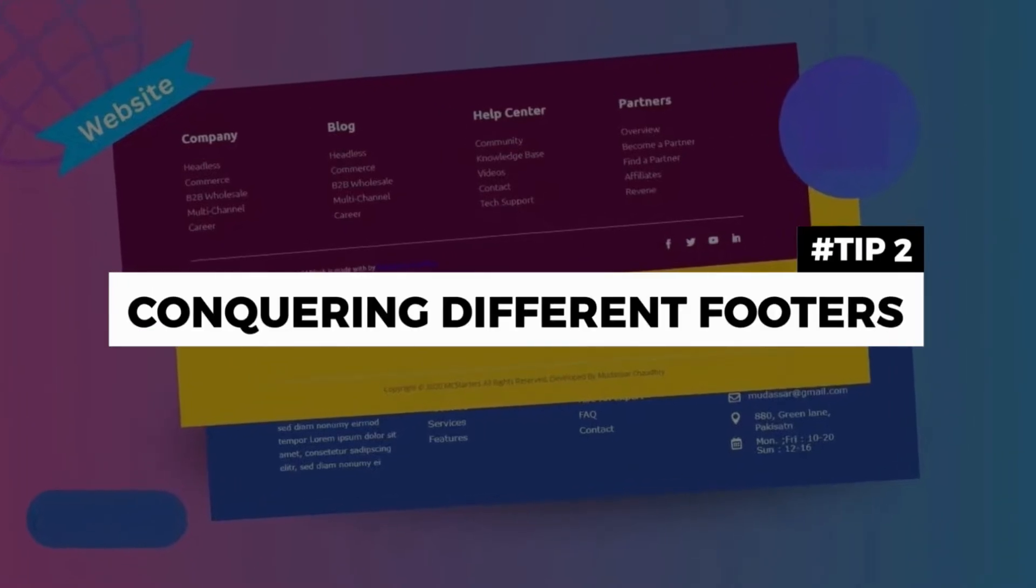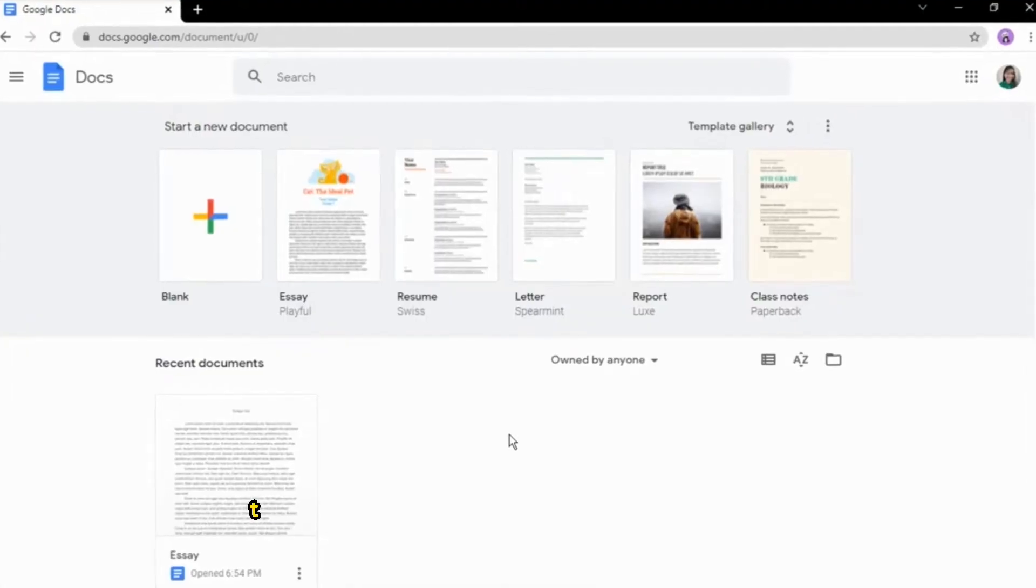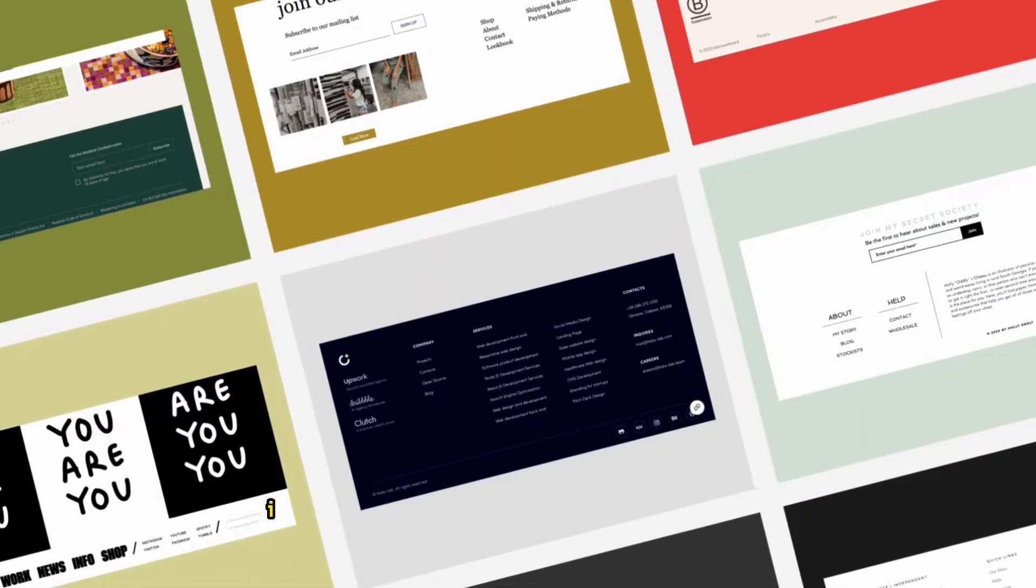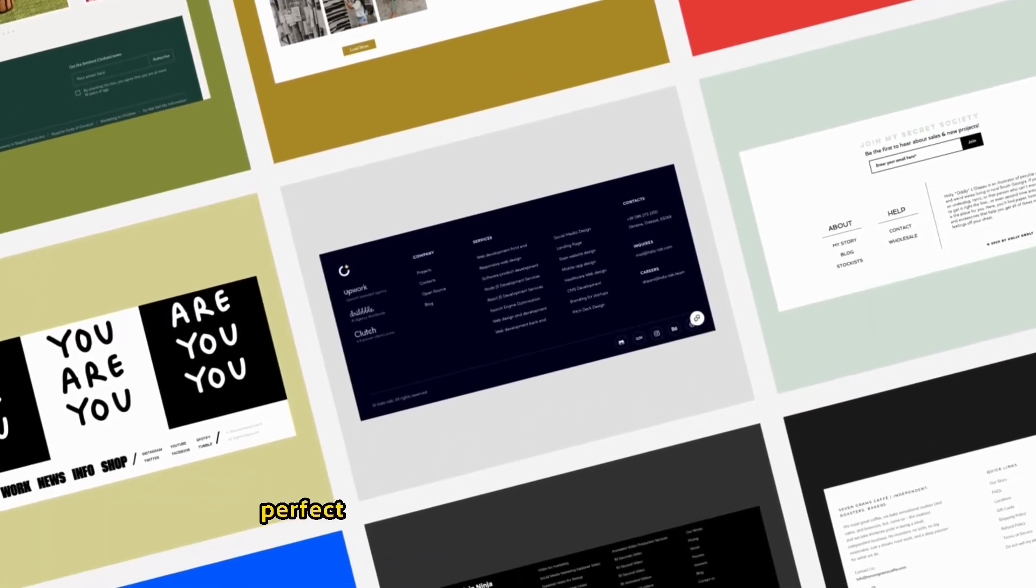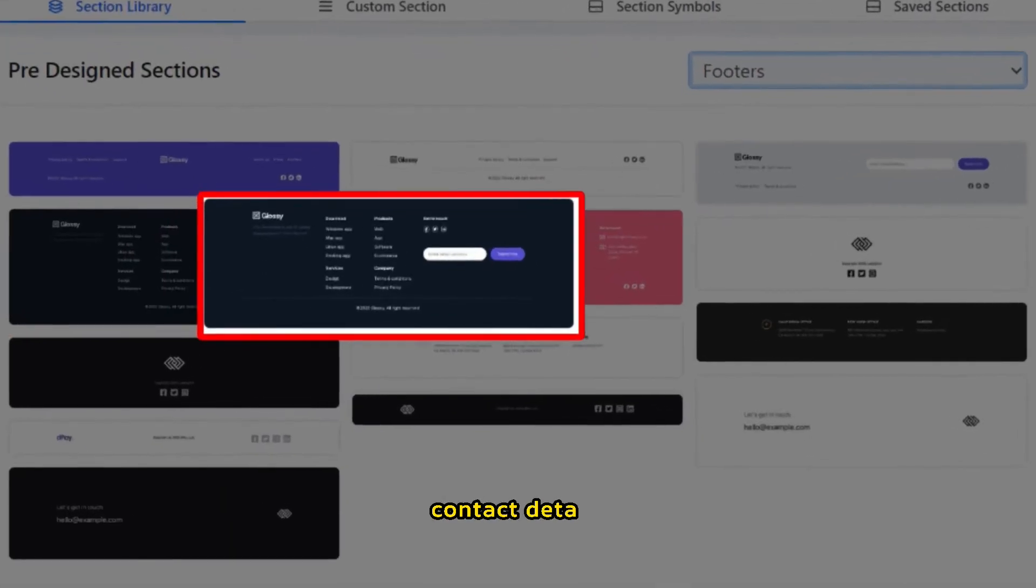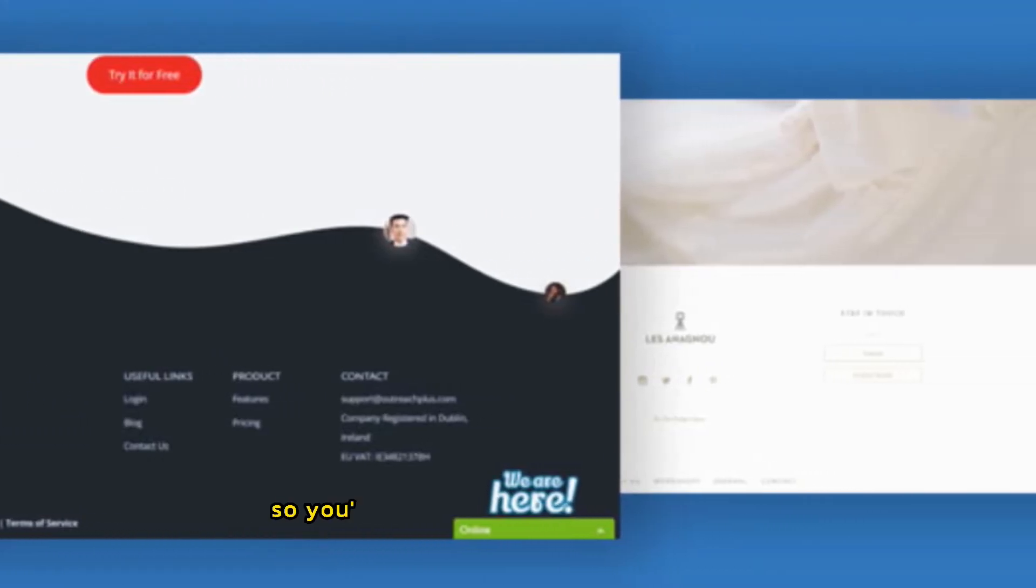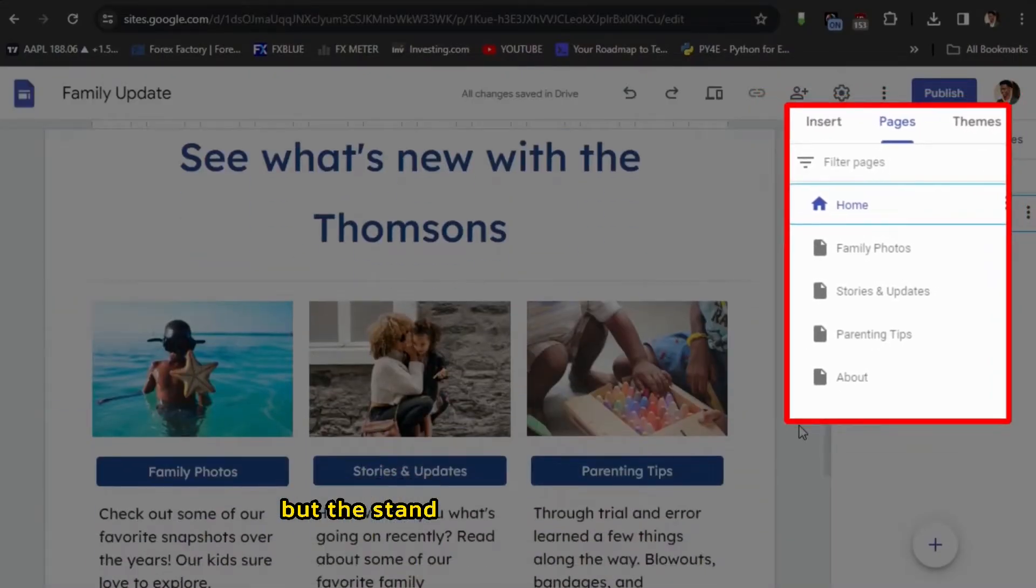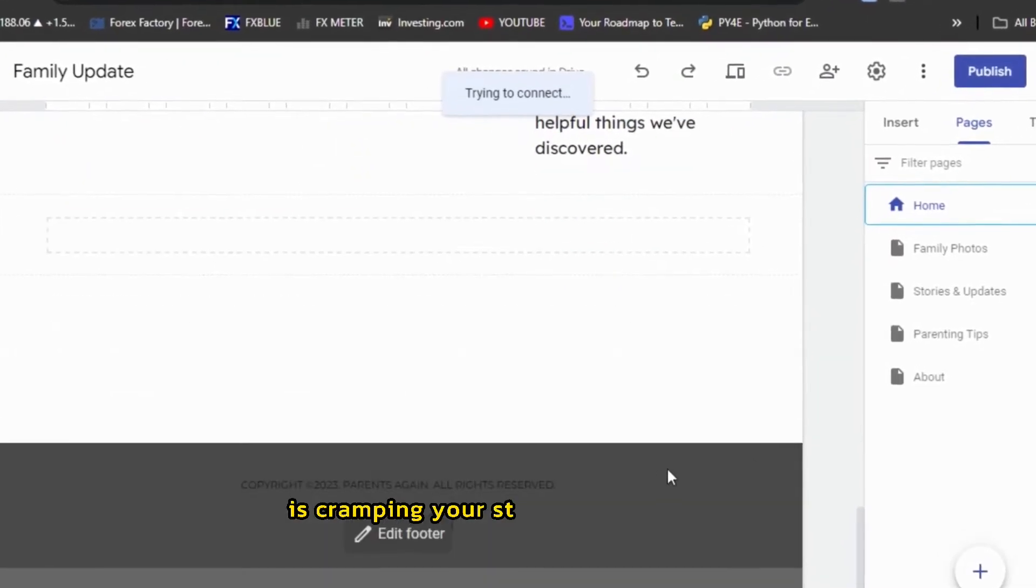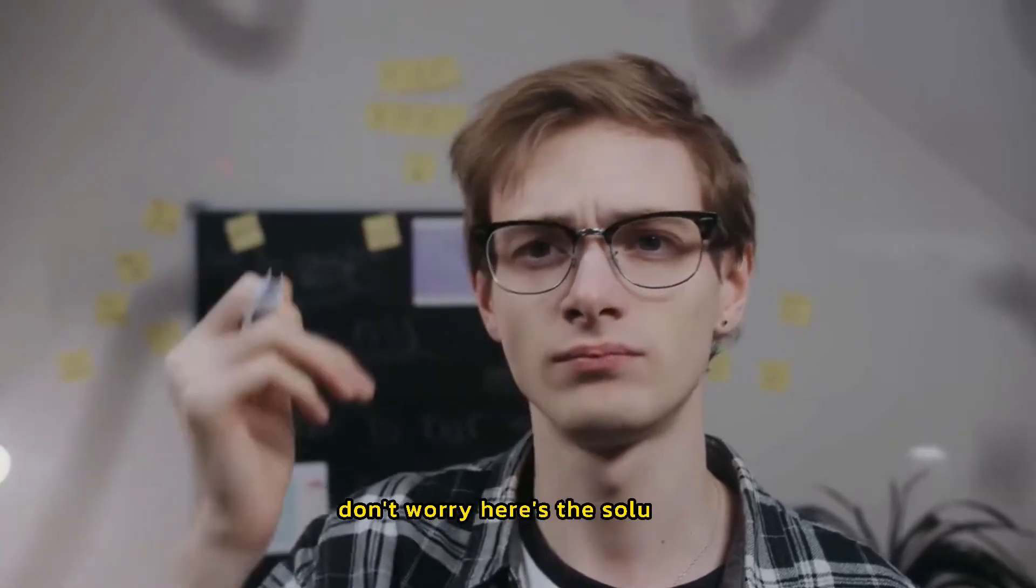Tip number two, conquering different footers. This one's all about customizing those footers. Imagine giving each page its unique footer. Perfect if you want to display different info, contact details, or even just change the look from page to page. So, you've got this brilliant multi-page site, but the standard one footer fits all thing is cramping your style. Frustrating, right? Especially when you have specific content you want to show on particular pages. Don't worry. Here's the solution.